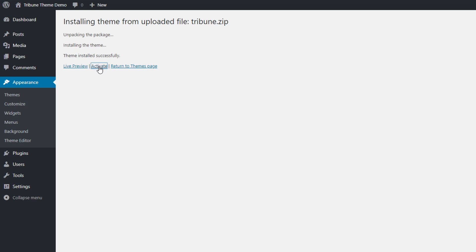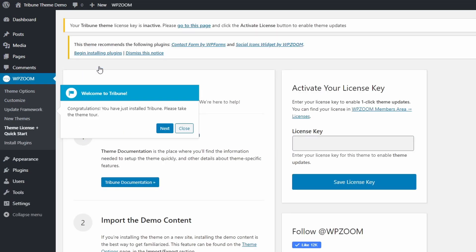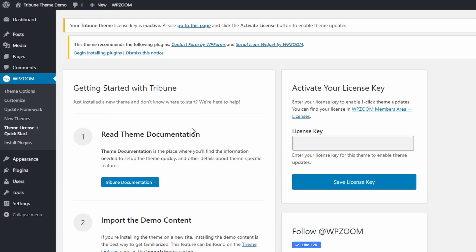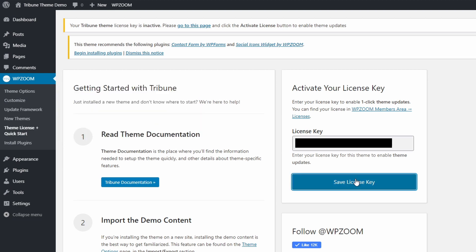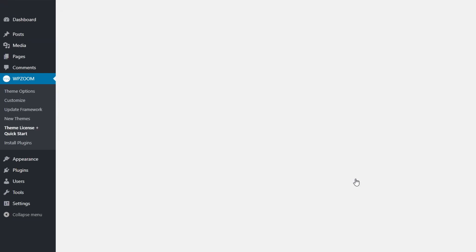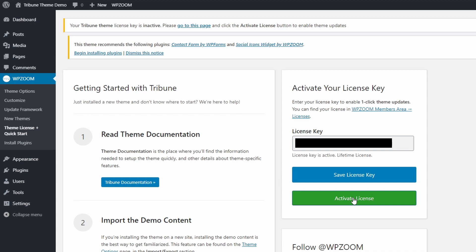On your first activation of the theme, you will be asked to add your WPZoom license key, which you can find in your account page. This will enable one-click theme updates in your dashboard.